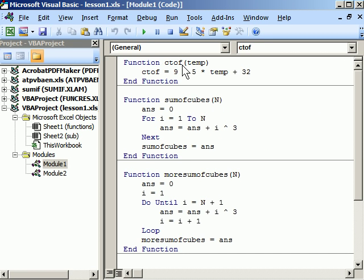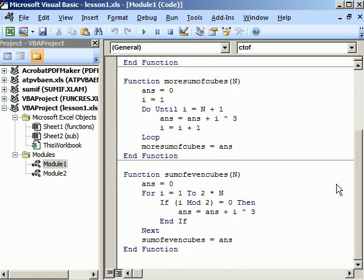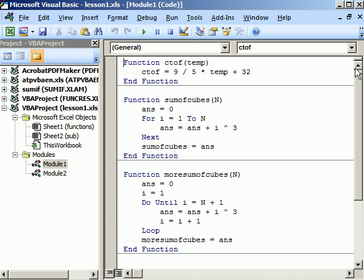So the first module, I can double click on that. That shows my C2F function, my sum of cubes, more sum of cubes, and sum of even cubes. Now you can put all these in one module, you can put each in their own module. None of that really matters.